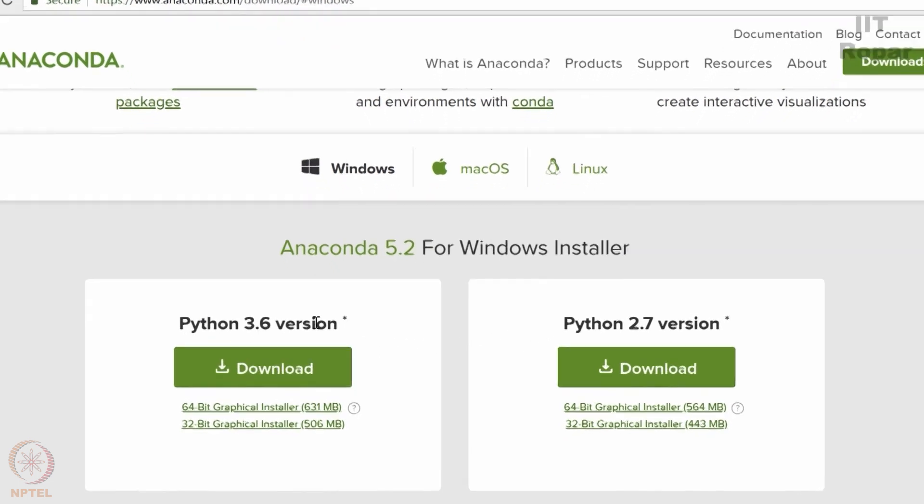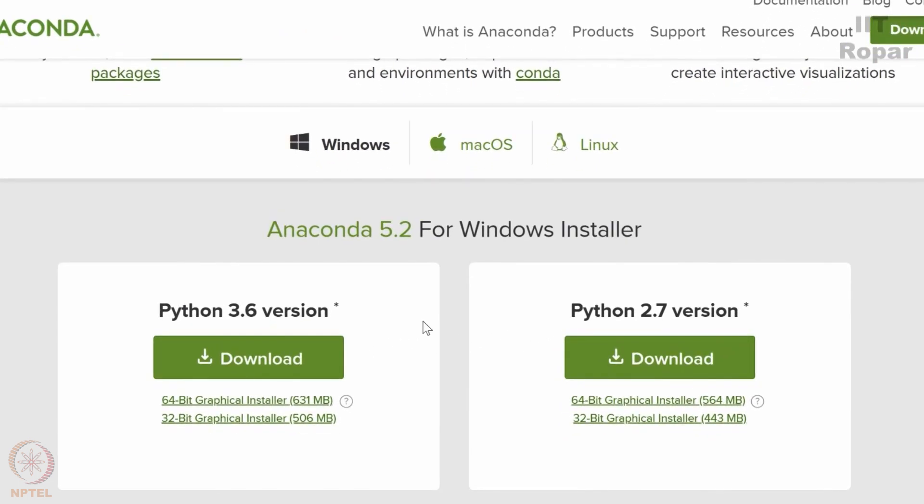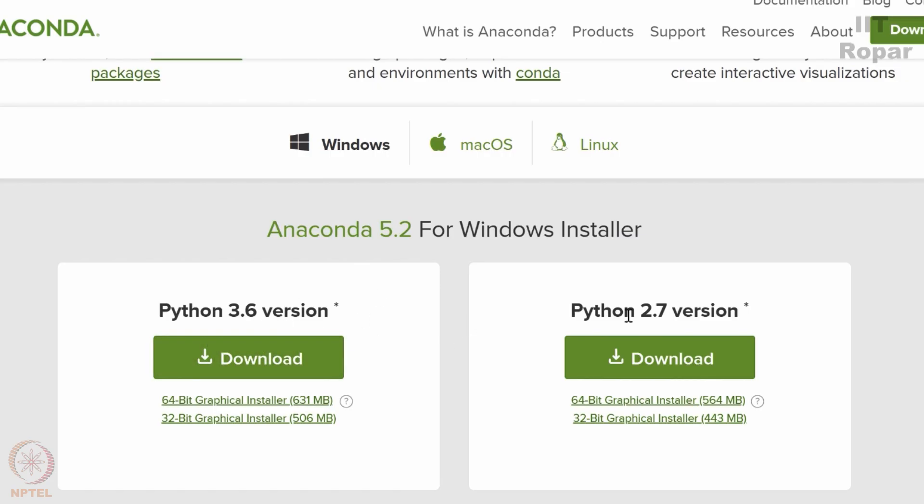Python 3.6 version and Python 2.7 version. In this course we will be using Python 3 or 3.x, I mean 3 point any of the released version. So we would like you to install the Python 3.6 version rather than Python 2.7 version even though the difference is very less. Some syntax.